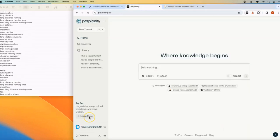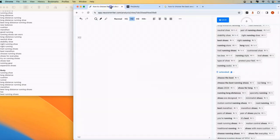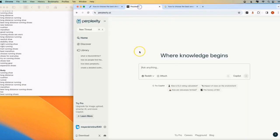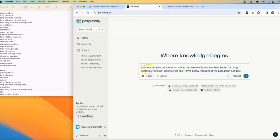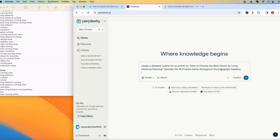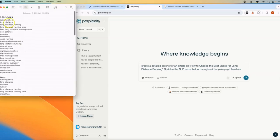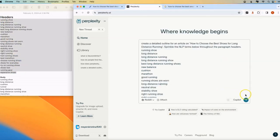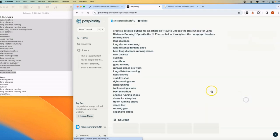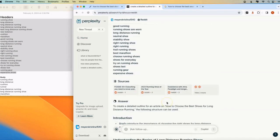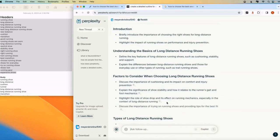The next step is we need to generate an outline. NeuronWriter does have the ability to generate outlines, but I want to use Perplexity for this. We're going to start with a prompt. We're going to tell Perplexity to create a detailed outline for an article on how to choose the best shoes for long distance running, sprinkle the NLP terms below throughout the paragraph headers. We're going to go back over to our notepad lists and we're going to just copy these header terms that we want to include. And now we're going to click this green button here and NeuronWriter will build an outline for us.